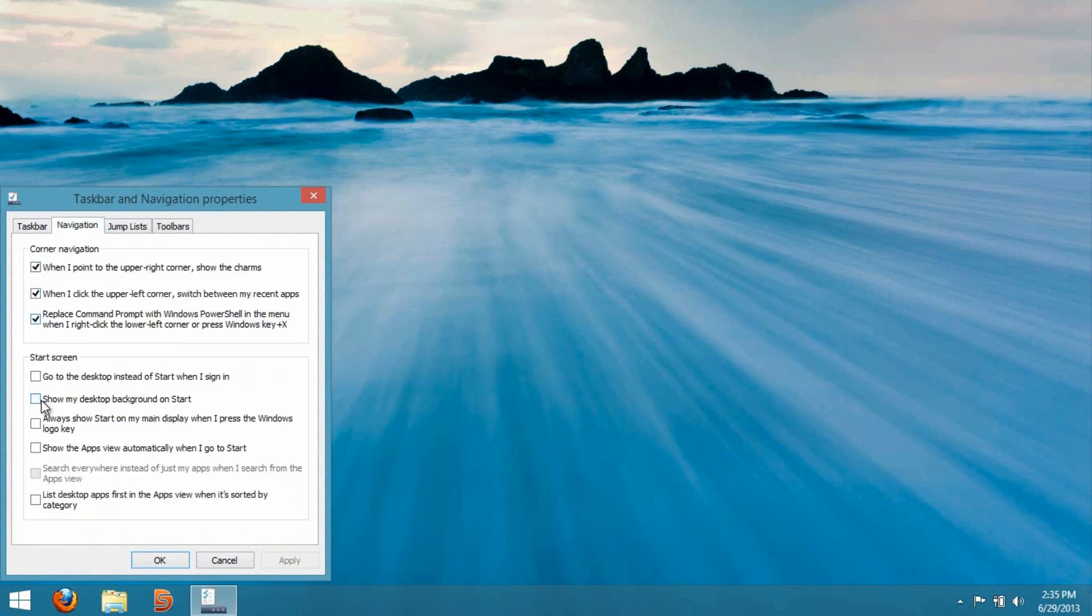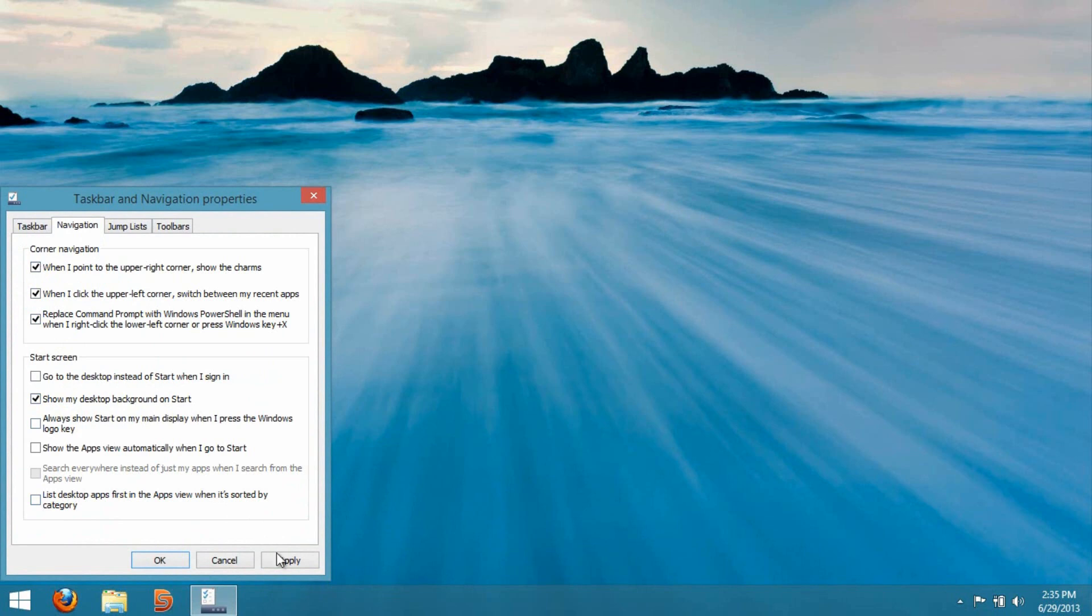Where you can see it says 'show my desktop background on start,' you want to select that, press apply, and then press OK.